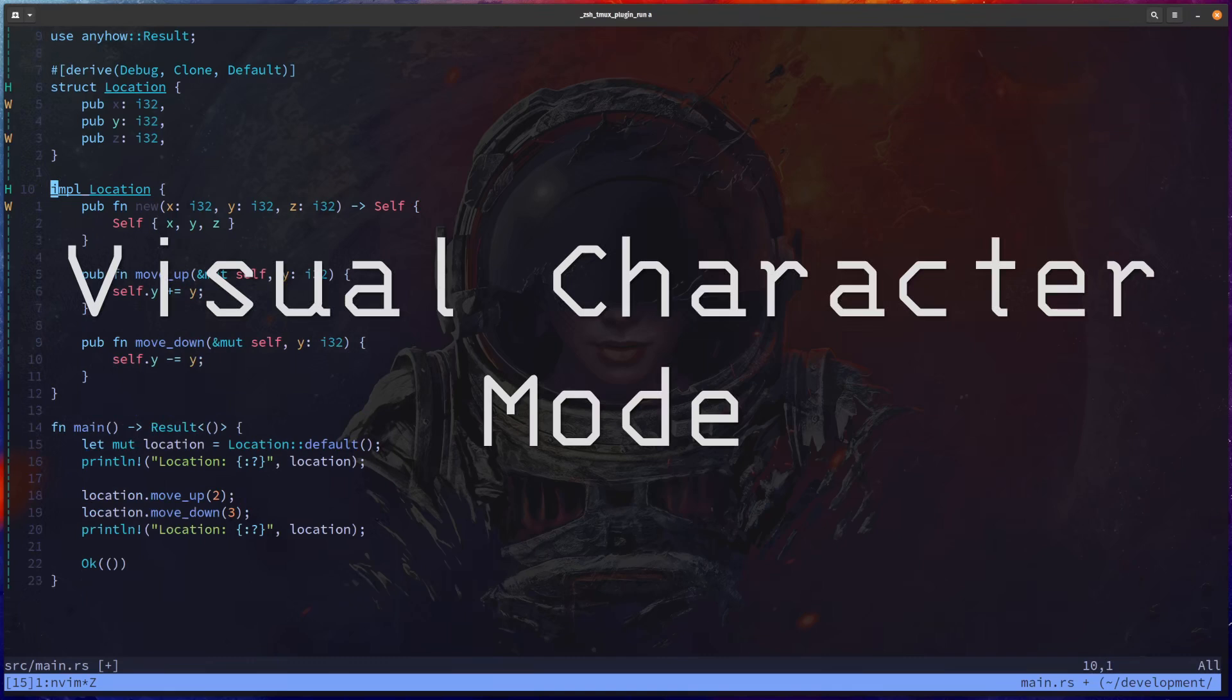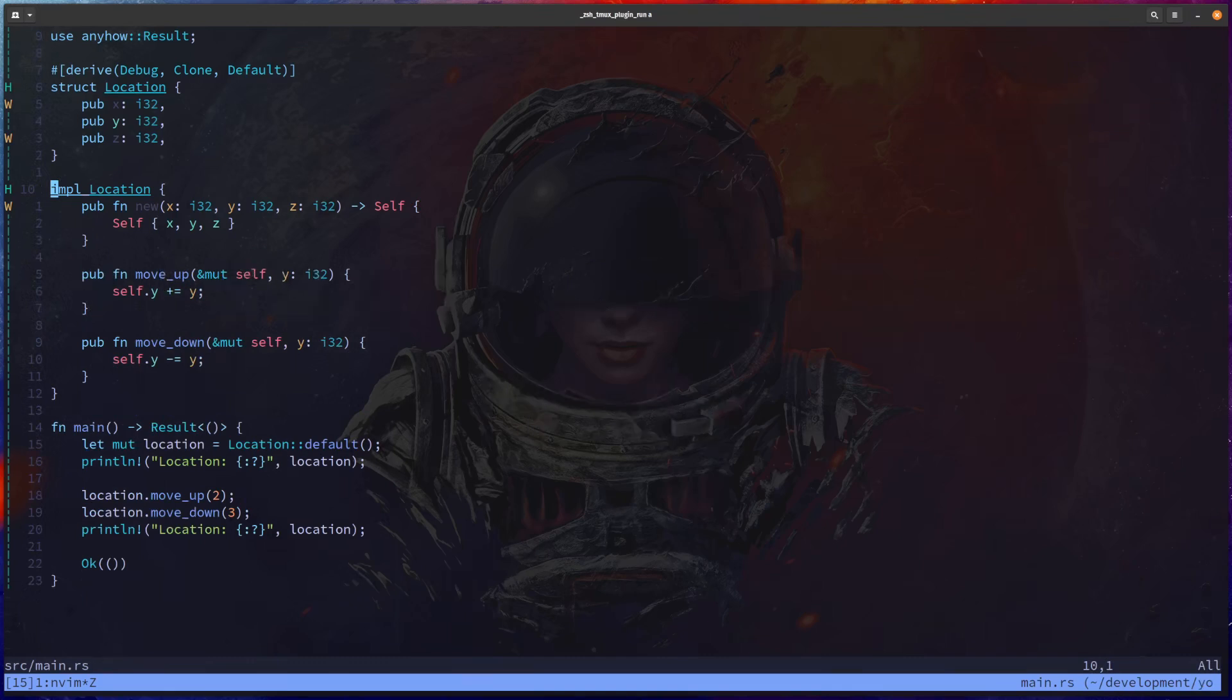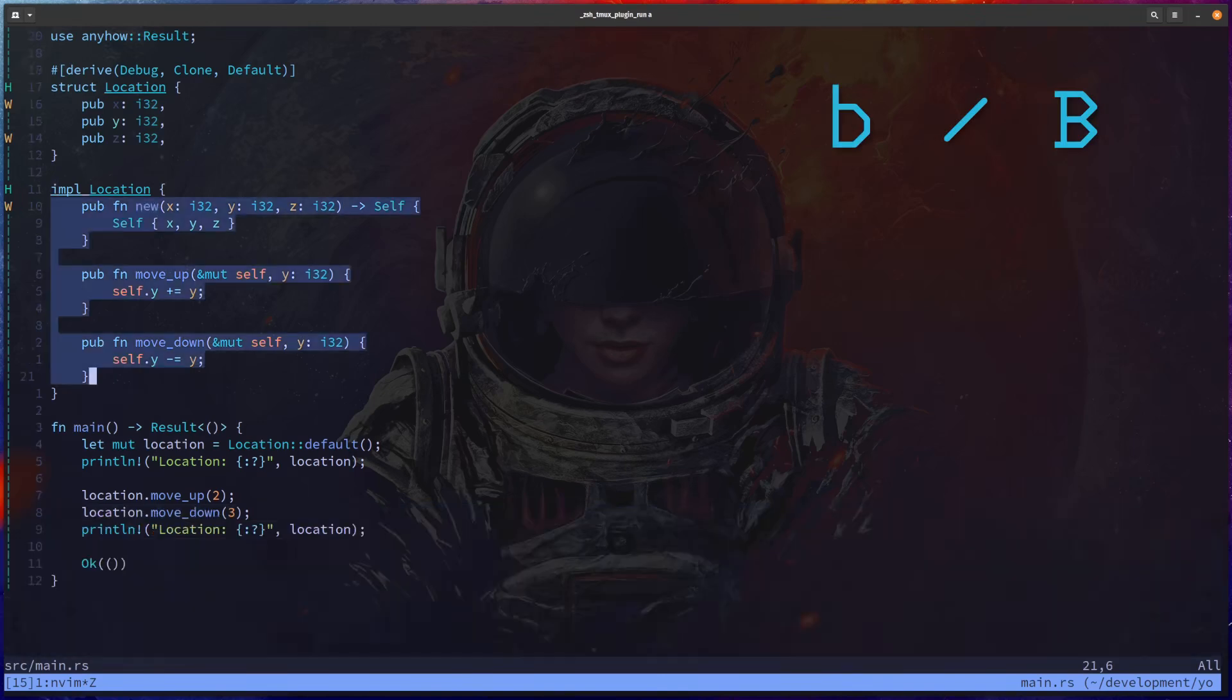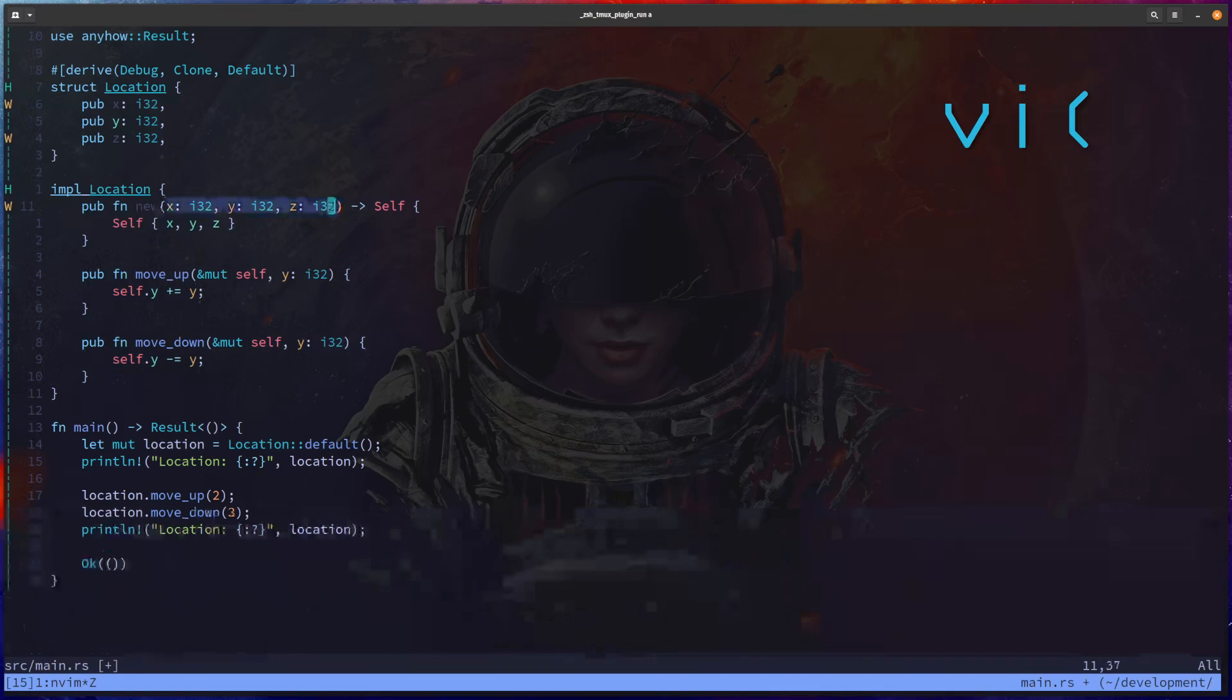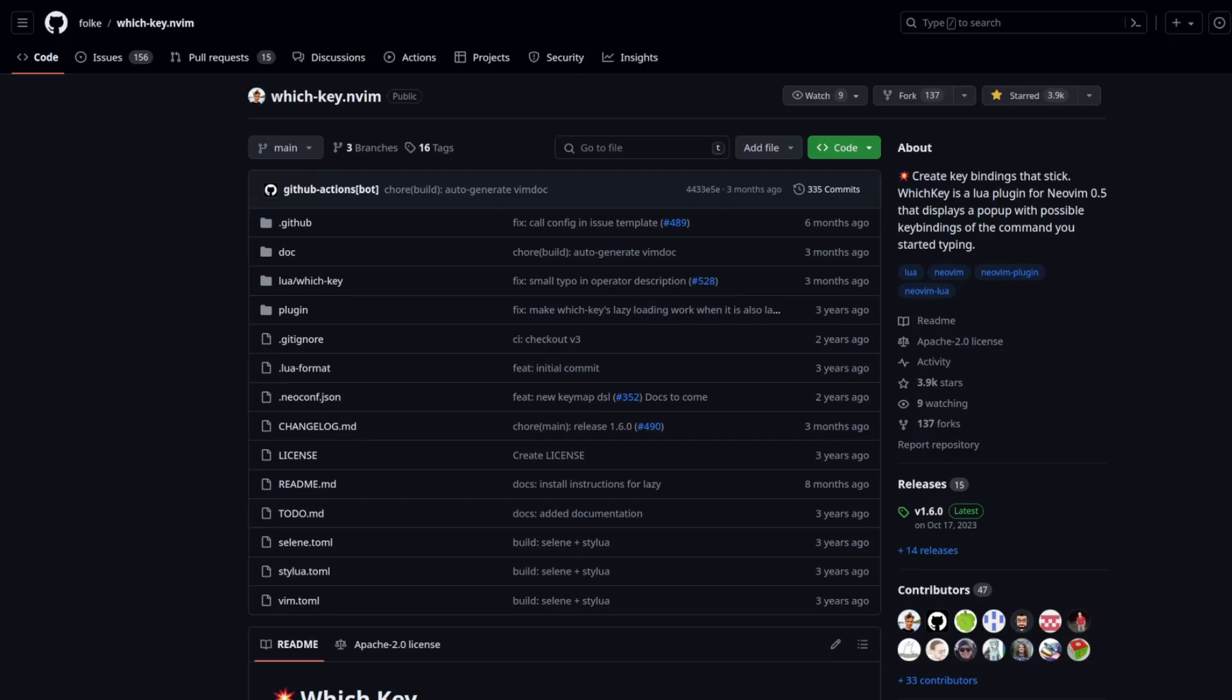And finally, let's learn about visual character mode. This is where we can use a combination of V and I together to select the blocks that we want. In our case, maybe we want to use capital B to select everything that's inside of a particular block. VI bracket to select everything inside brackets. VI curly brace to select everything inside curly braces and so on.